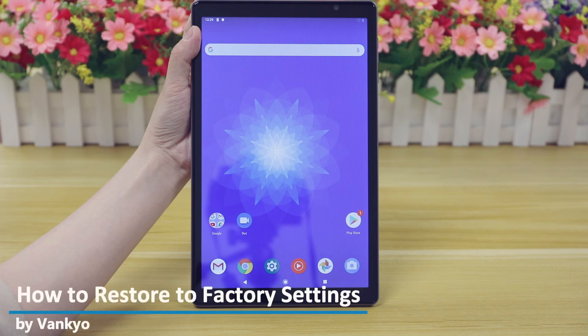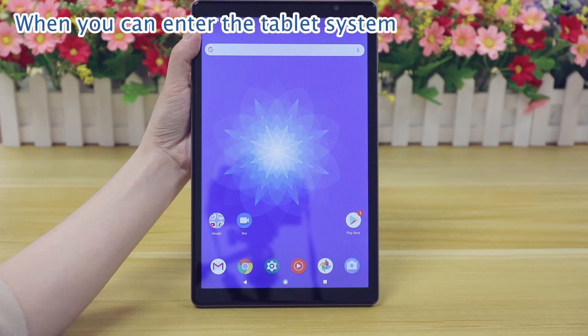How to restore the factory settings. When you can enter the tablet system,